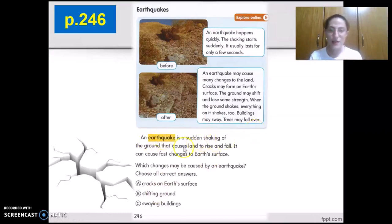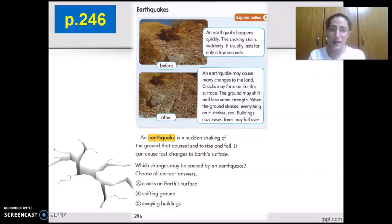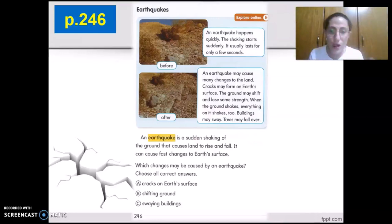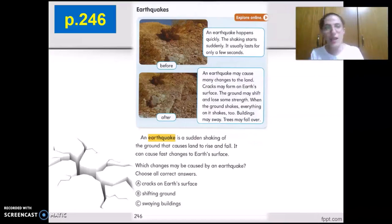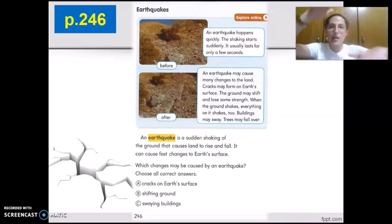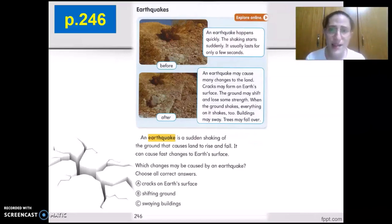An earthquake is a sudden shaking of the ground that causes land to rise and fall, and it can cause fast changes to Earth's surface. When we say it causes the land to rise and fall, this means it is causing a quick change to Earth's surface — suddenly the ground starts to shake, causing the land to rise and fall.